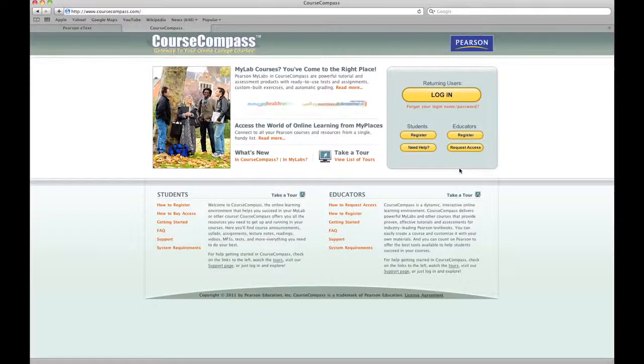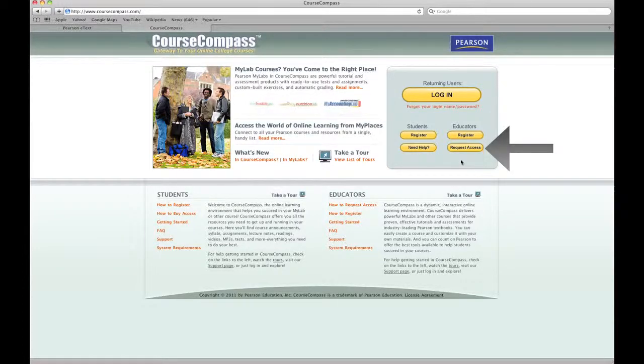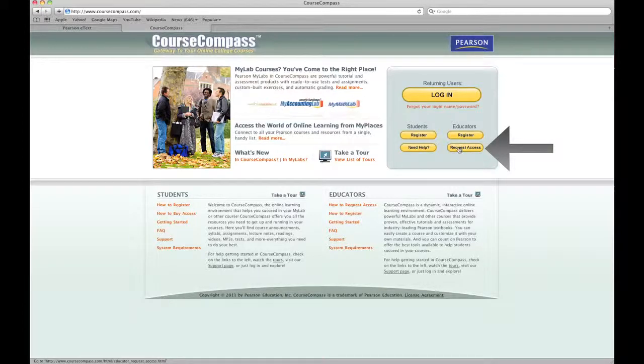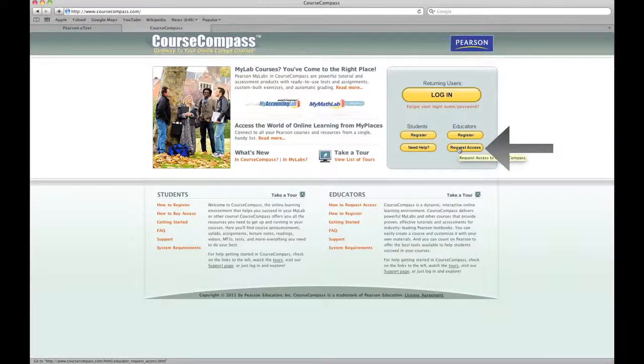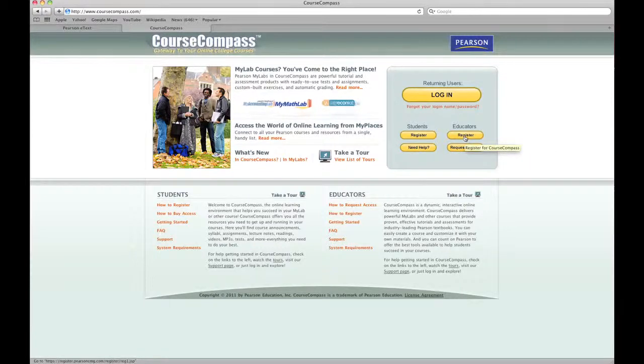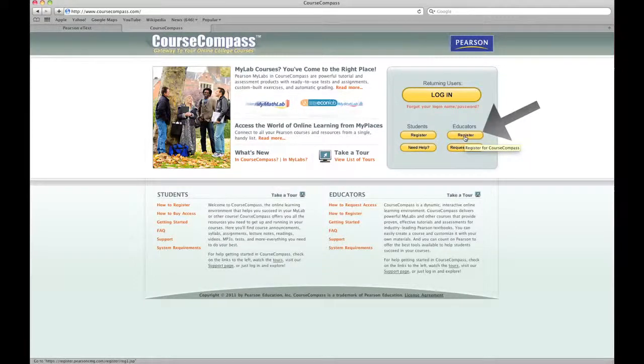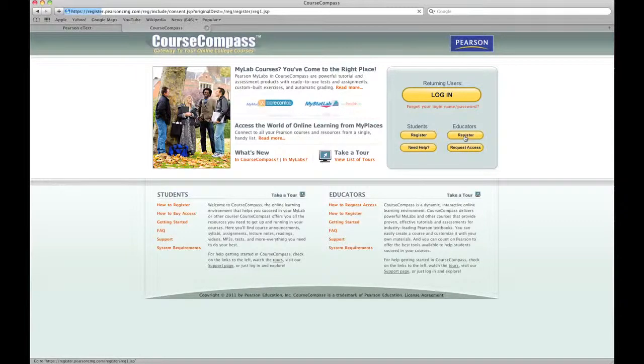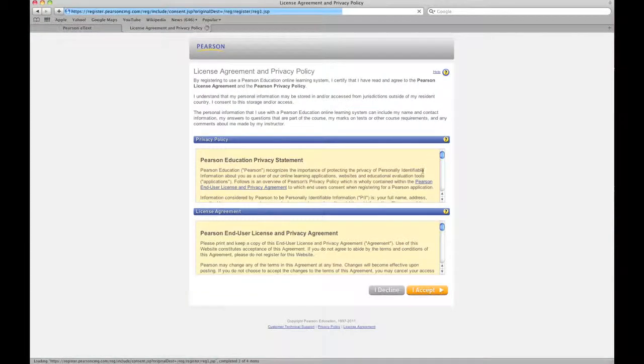If you don't have that access code and you're out in the world, you can contact your publisher and get one, or you can request access. When you request access, it's going to take a couple of days to get your clearance. But since we have one from the publisher, I'm gonna go ahead and click register.